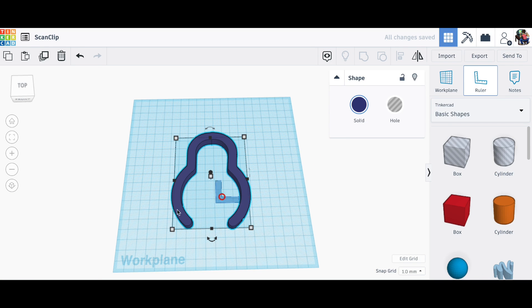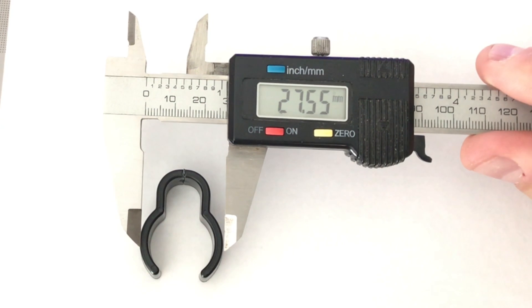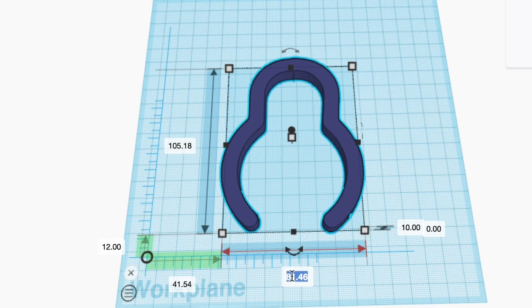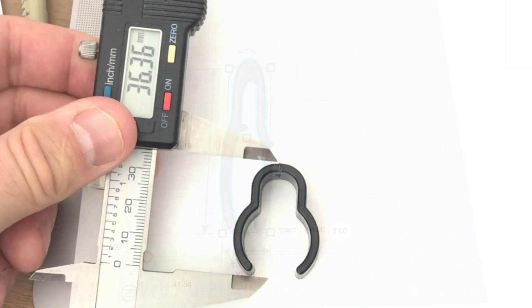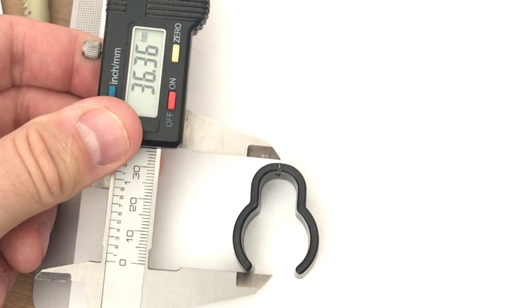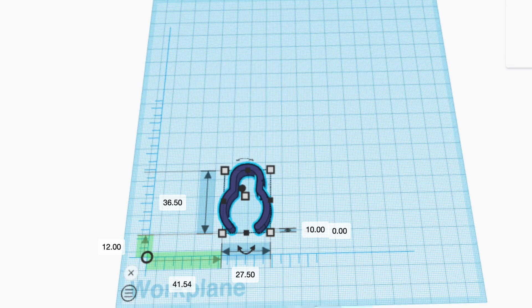Now it's much bigger than the actual clip so I'm going to bring in the ruler tool and I'm going to resize this. So the original clip was about 27 and a half so I'm going to change it to 27 and a half in the X direction and 36. I'll make it 36.5 in the Y direction